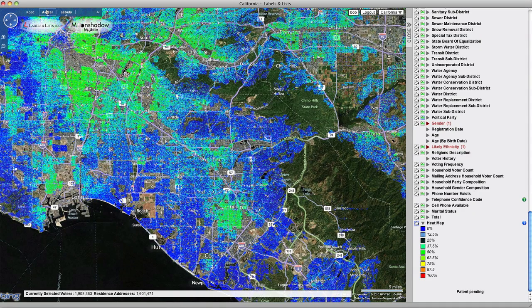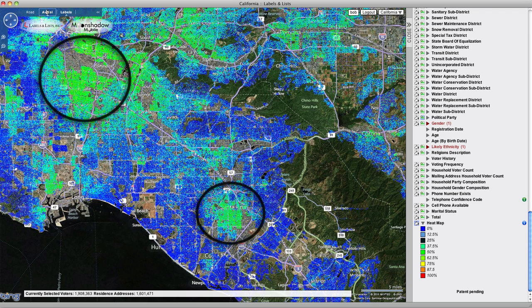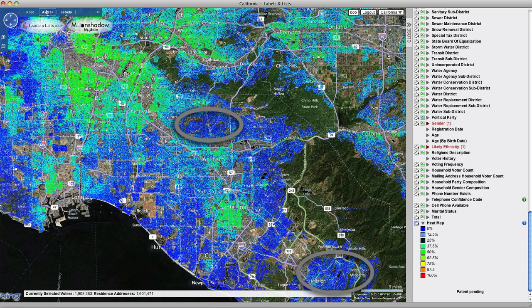Now, you can easily analyze the concentration of female Hispanic voters to identify the areas of greatest concentration and areas of least concentration.